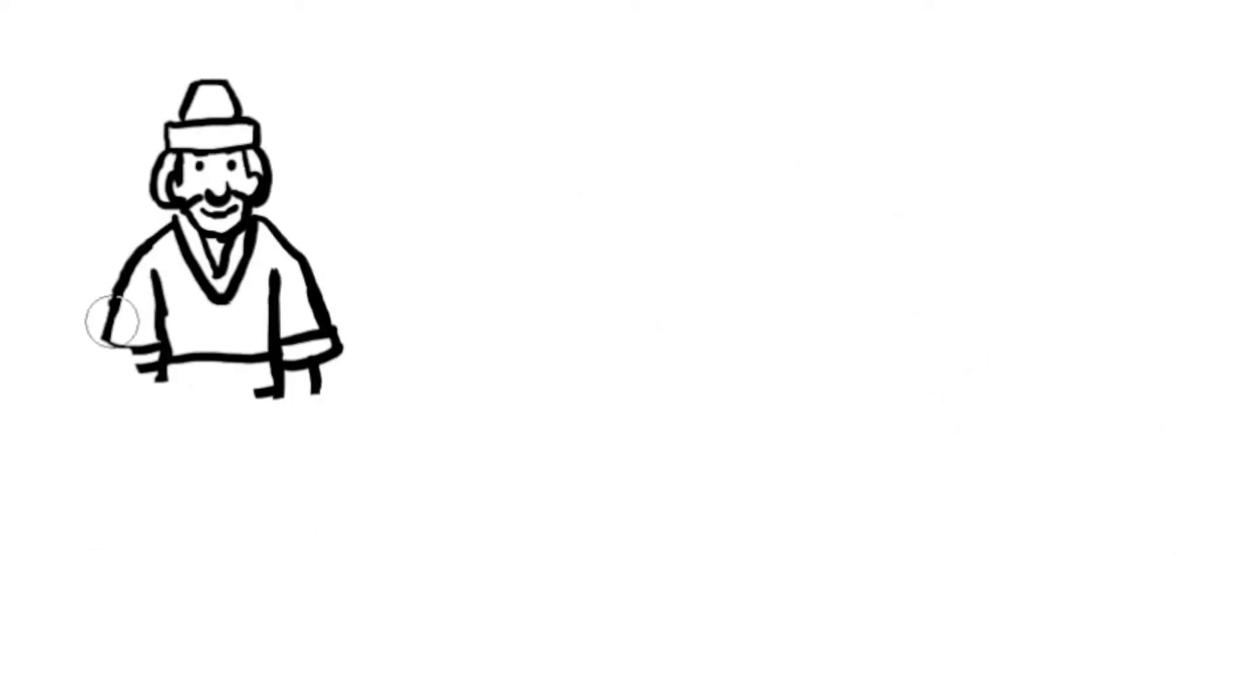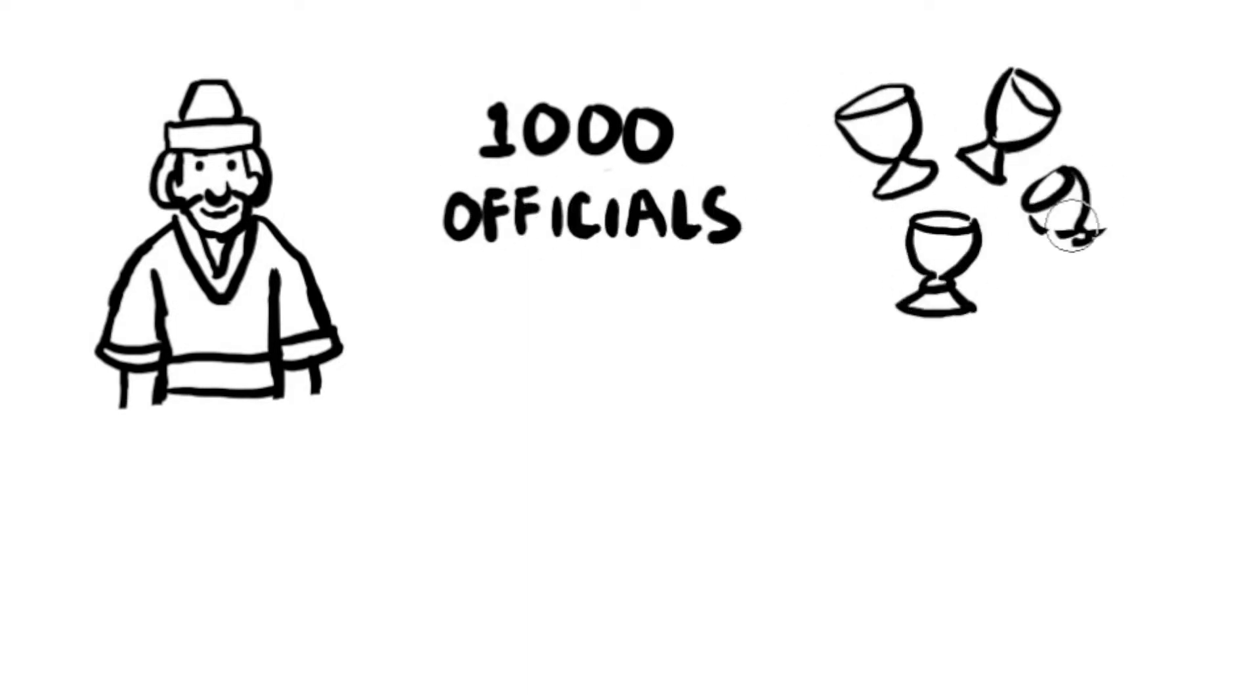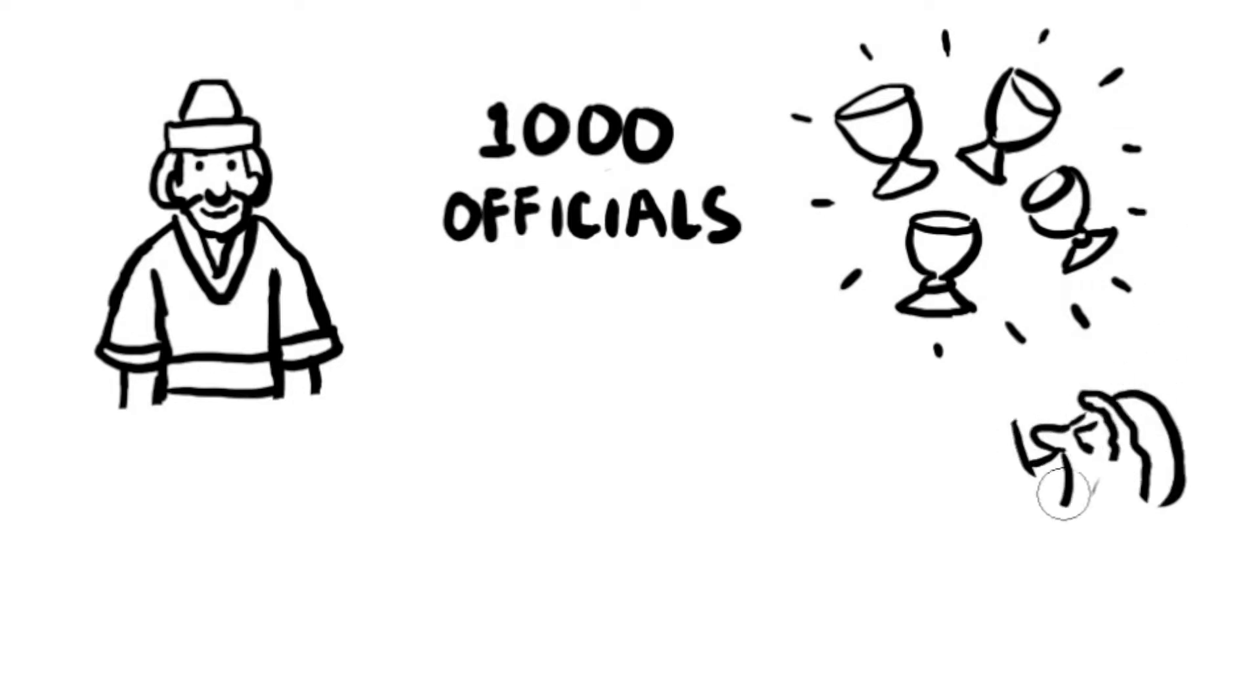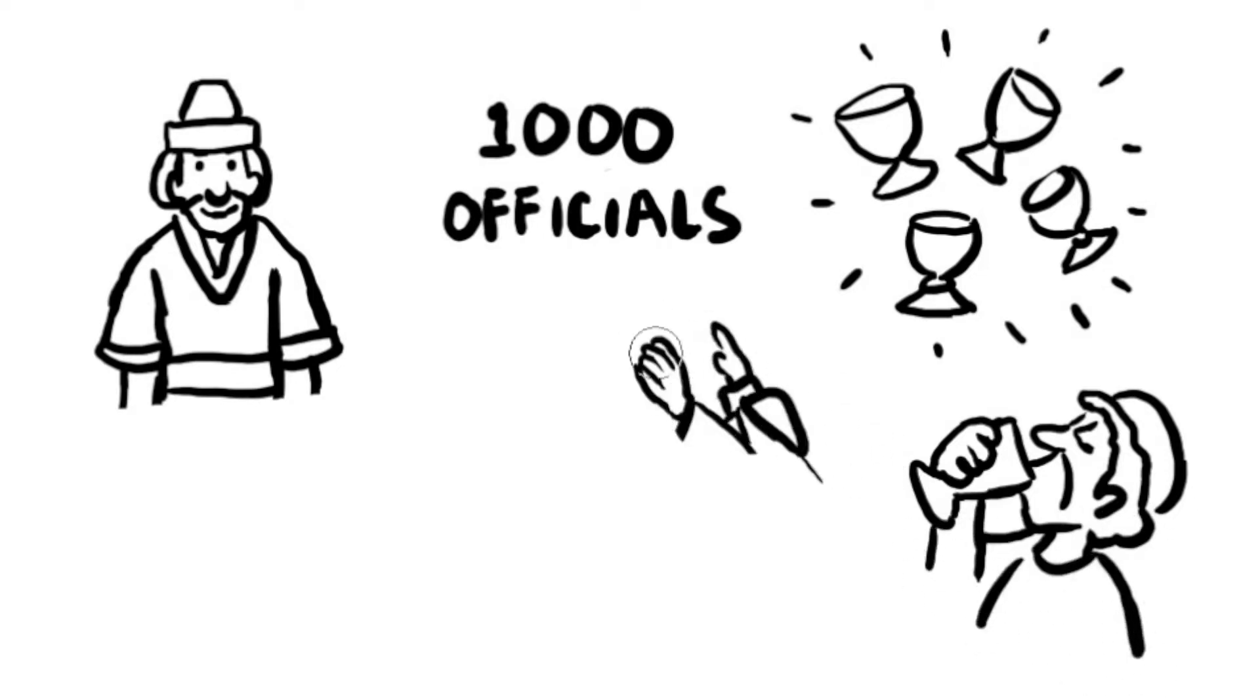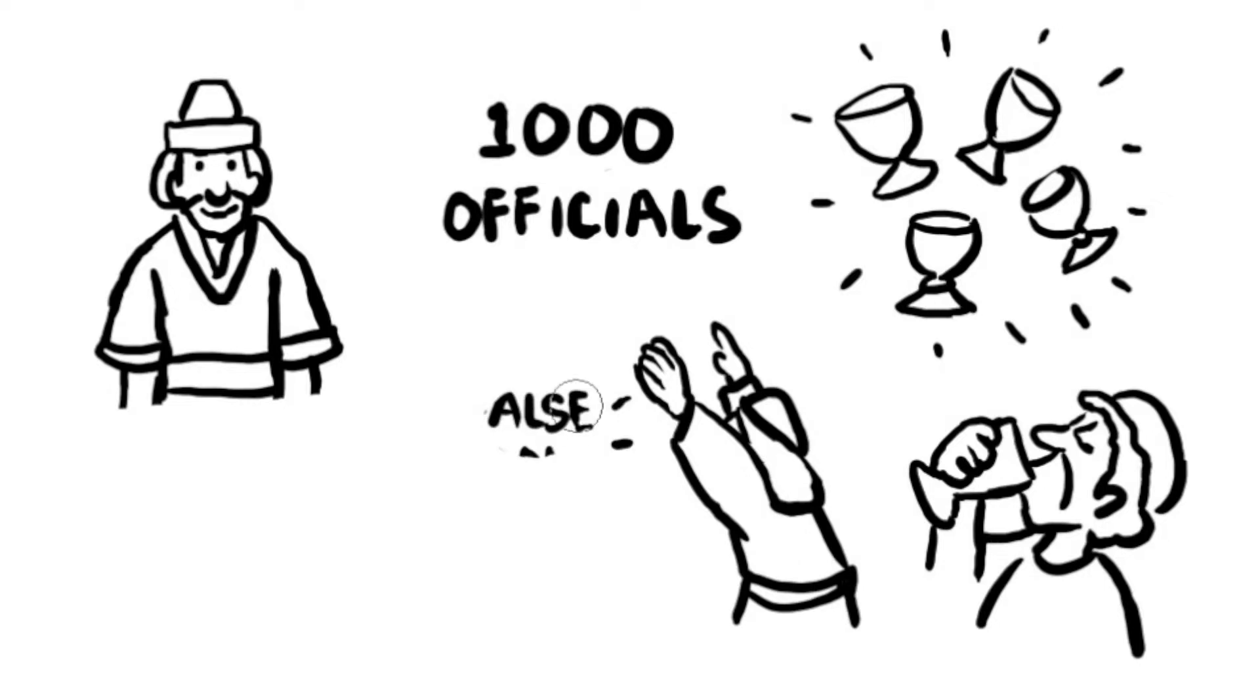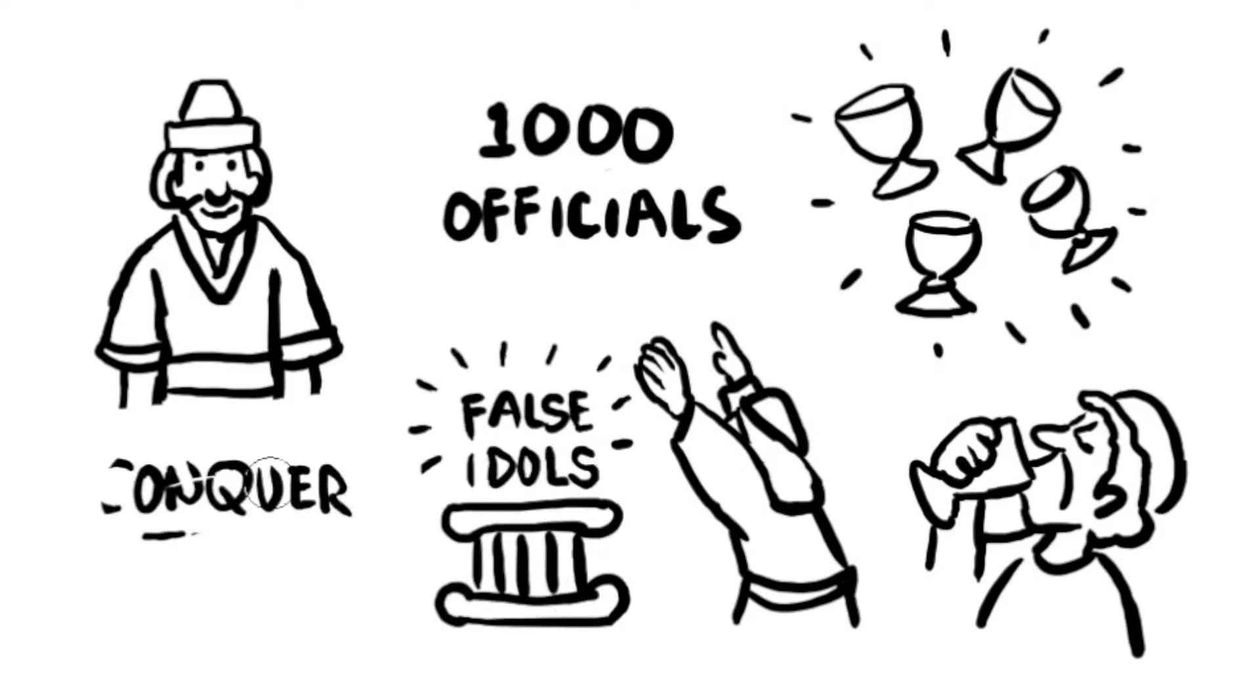Belshazzar hosted a party for 1,000 of his officials. He ordered his servants to bring the gold and silver cups Nebuchadnezzar had taken from the temple in Jerusalem 58 years earlier. As they drank from the cups stolen from God's house, they praised their false idols made out of gold and silver, bronze and iron and wood and stone. They believed their gods had helped them conquer the Jews.